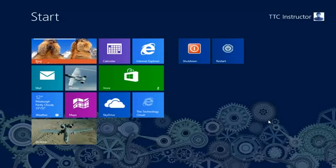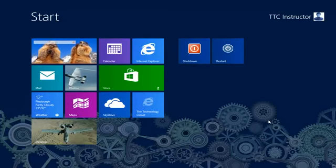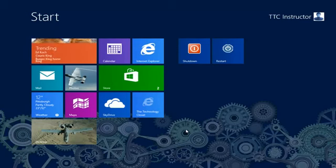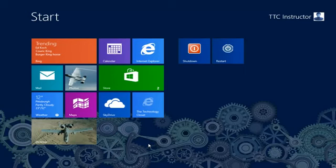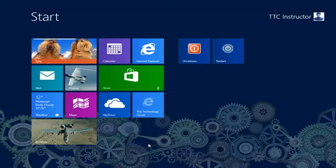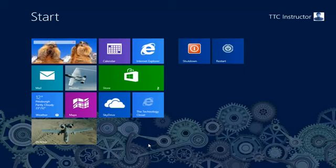Welcome to technologycloset.com and our quick shots. In this quick shot, we're going to show you how you can display all of the MAC devices connected to your Windows 8 computer network.